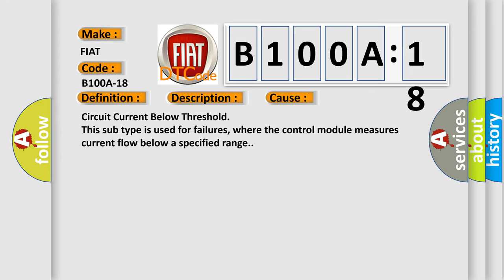Circuit current below threshold. This subtype is used for failures where the control module measures current flow below a specified range. The Airbag Reset website aims to provide information in 52 languages.